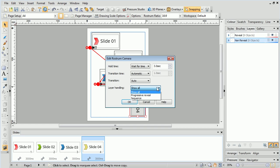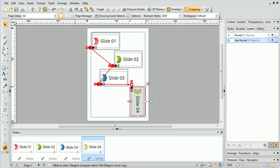This requires some knowledge of the Layers tab, so we'll look at this now. As you can see, we've split our objects into two different layers: NonReveal and Reveal.